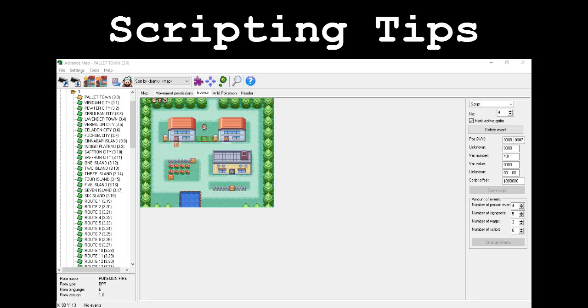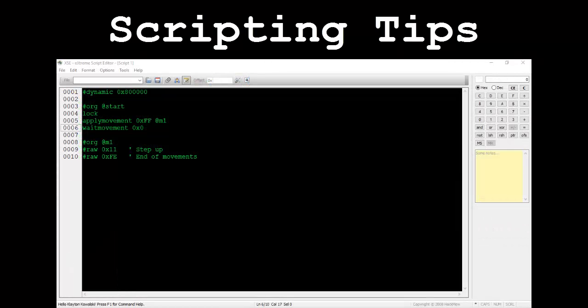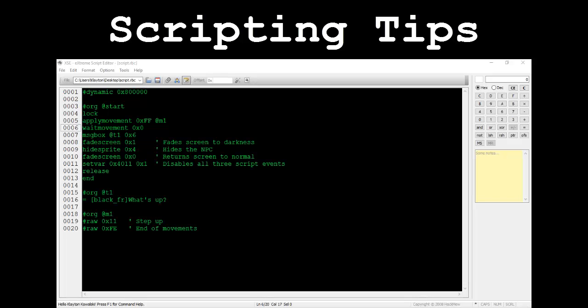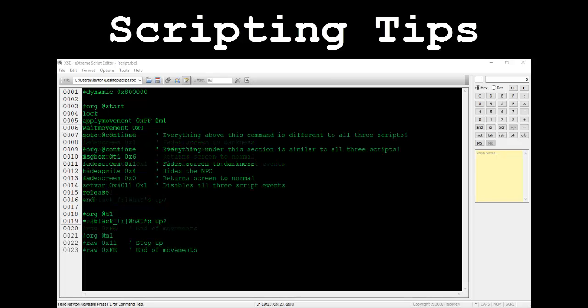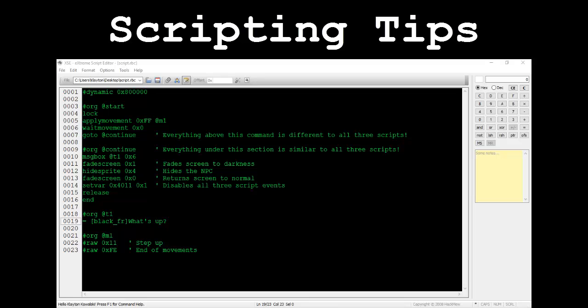There is actually a much quicker and cleaner way to merge the three script events into one. Let's start by writing the middle event's script. So far we've written that apply movement command that's going to differ from other scripts. This one simply has the player step up one tile. This is where things are going to be a little bit different than what you might expect. Usually we would just finish off the script with some dialogue then make the NPC disappear forever as shown on screen. If we did it this way we would have to write three scripts that all look like this, the only difference being a few pound raw commands under the movement section.